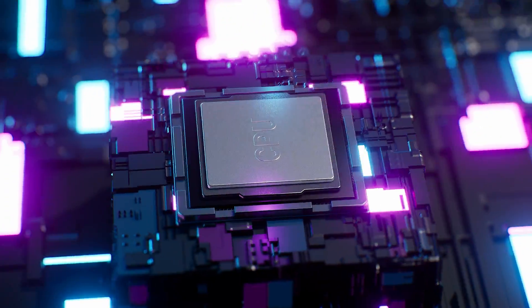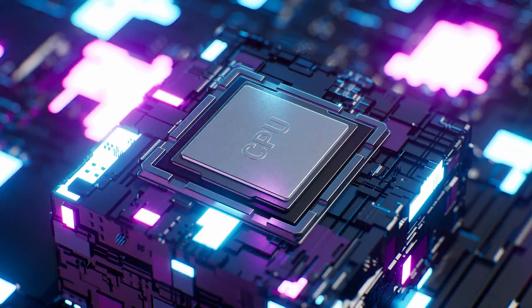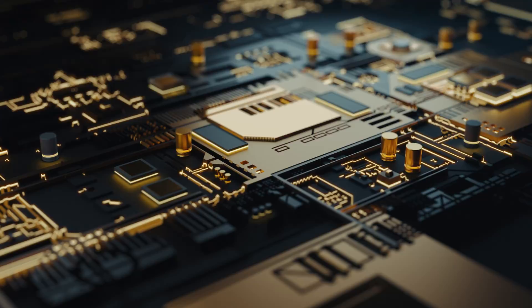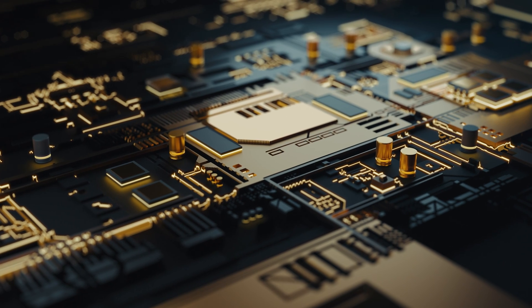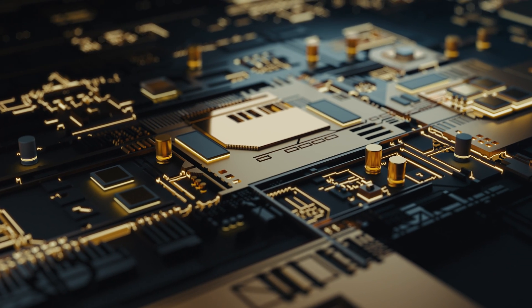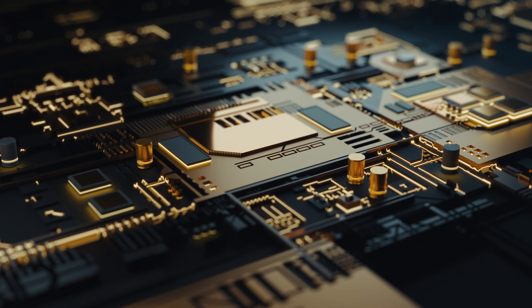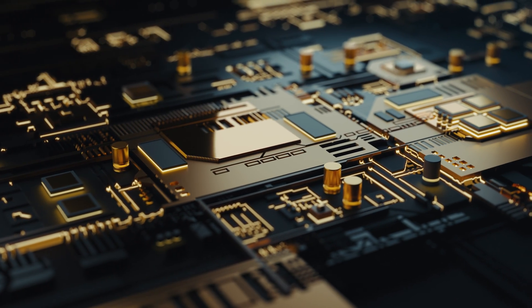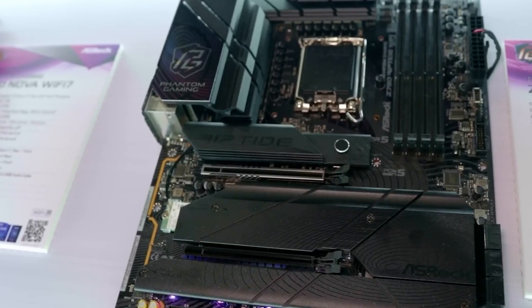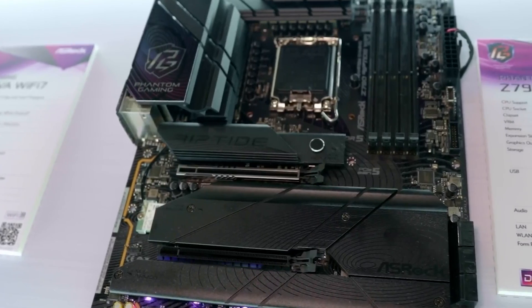All dies will feature Lion Cove as the P-core architecture and Skymont as the E-core architecture. These chips will be compatible with the LGA1851 socket.